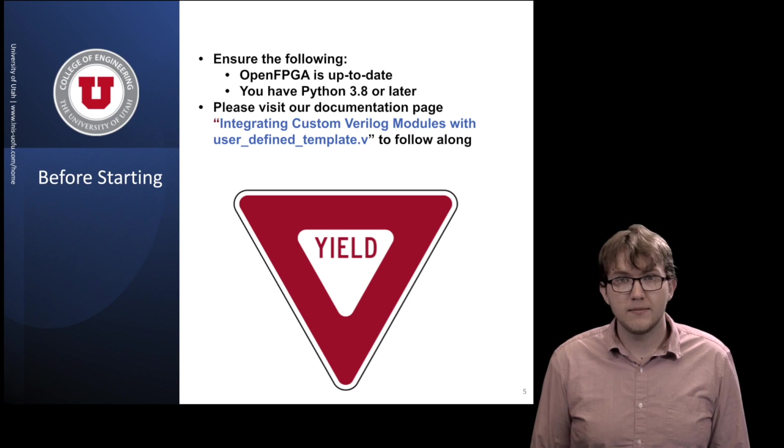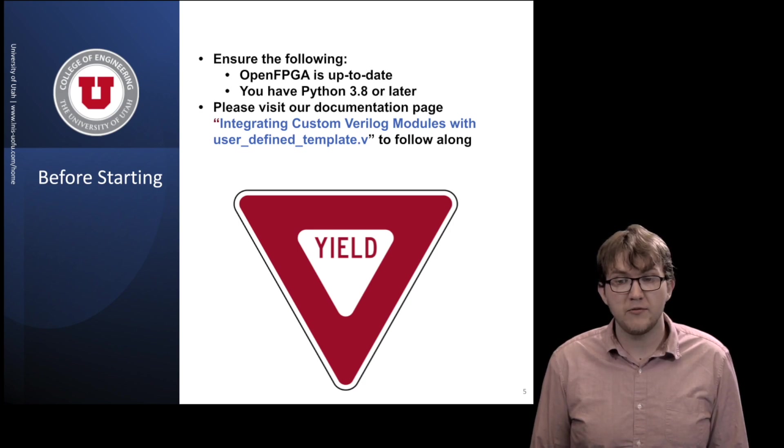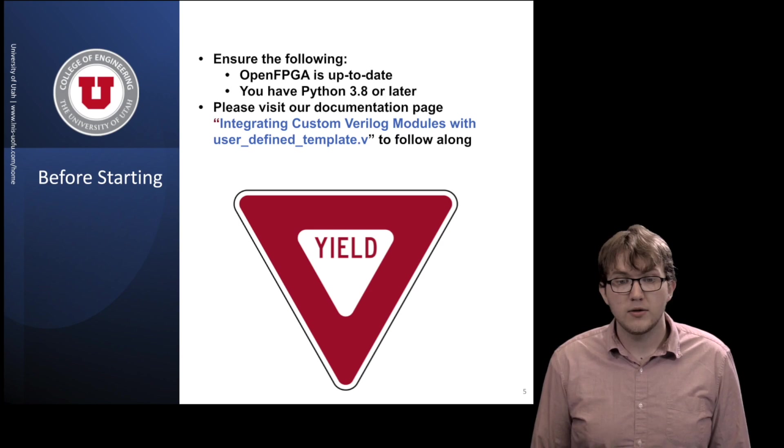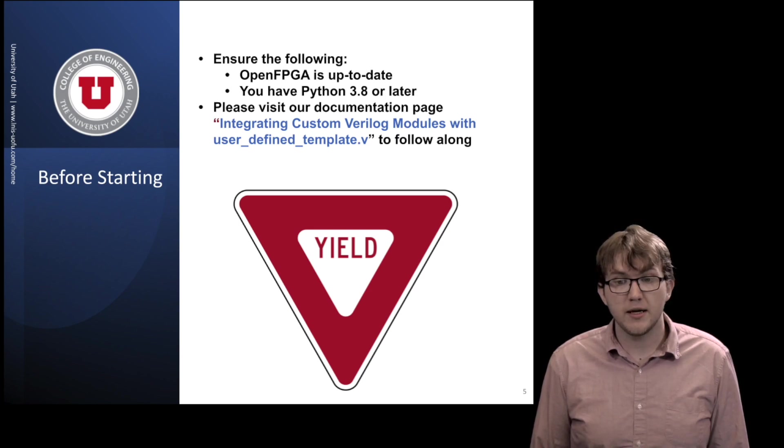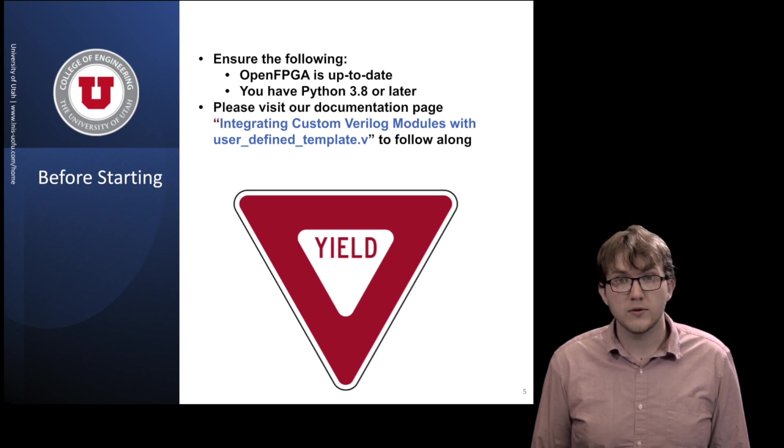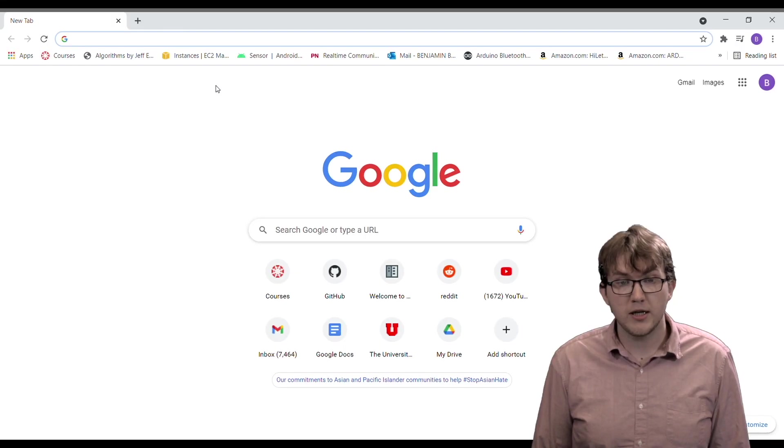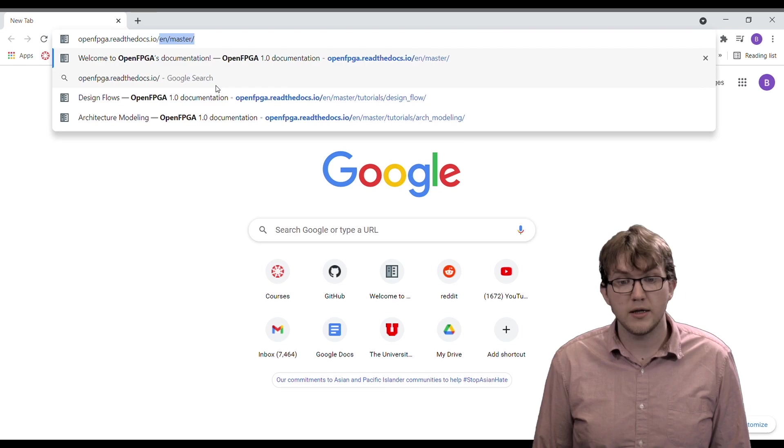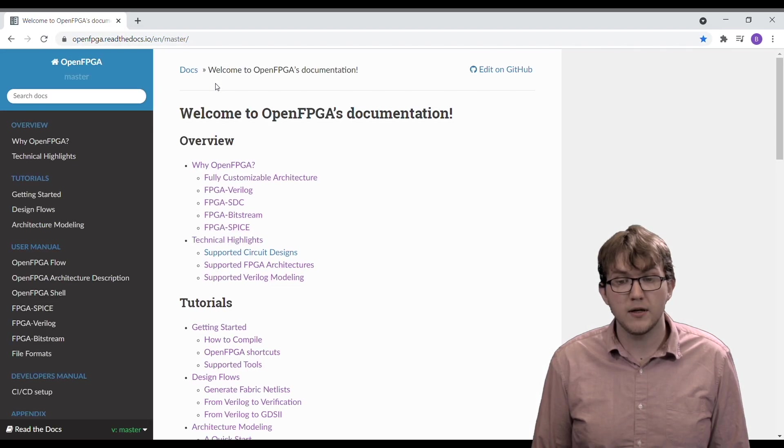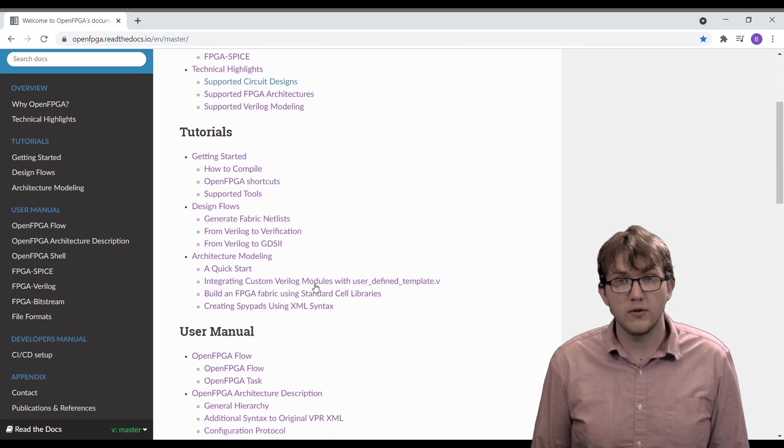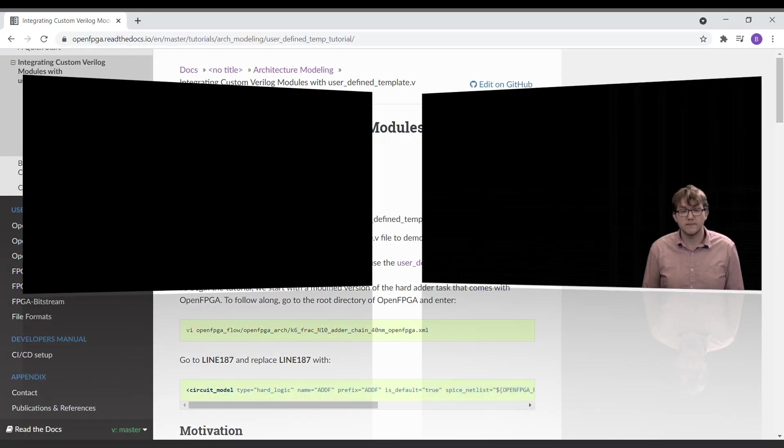Before we begin, make sure to have the most recent version of OpenFPGA and Python 3.8 or later. To learn about updating OpenFPGA, please see our tutorial on how to install OpenFPGA. Code used during this tutorial can be found on our documentation page under integrating custom Verilog modules with user-defined template.